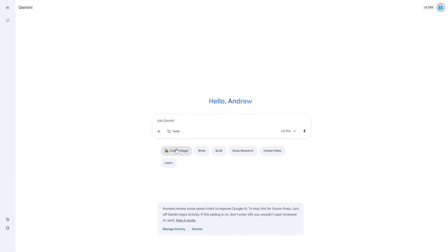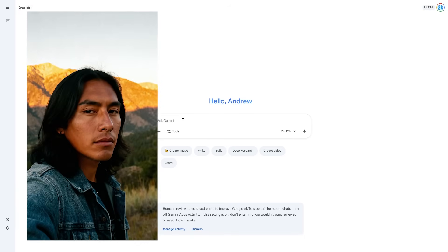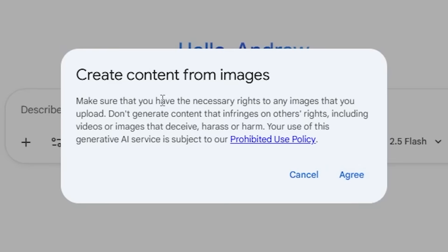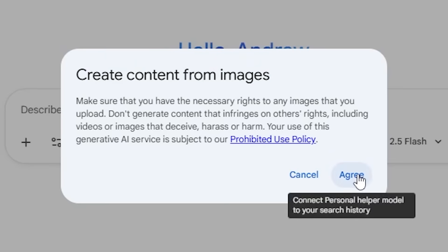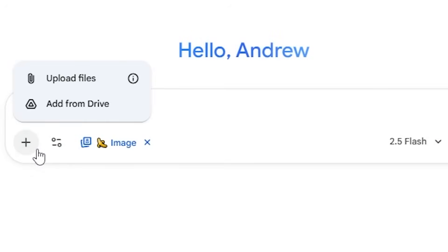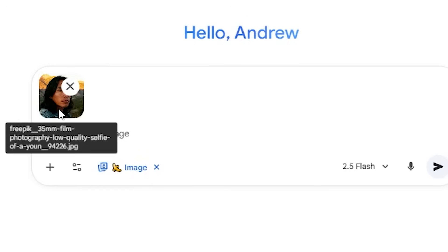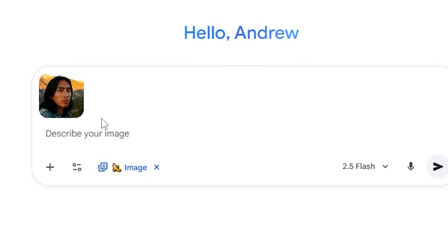All you need to do is get your image — either your selfie or any photo. When you upload your image, it's going to say 'create content from images' and remind you to make sure you have the necessary rights. Just click okay, because if it's your image it's going to be completely fine. Now you can see I've got my image here — it's a selfie of a man, but it's completely AI generated.